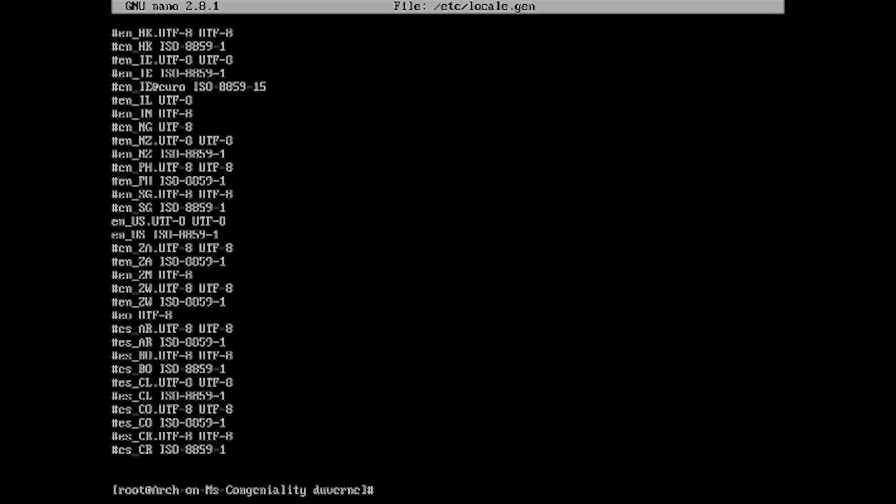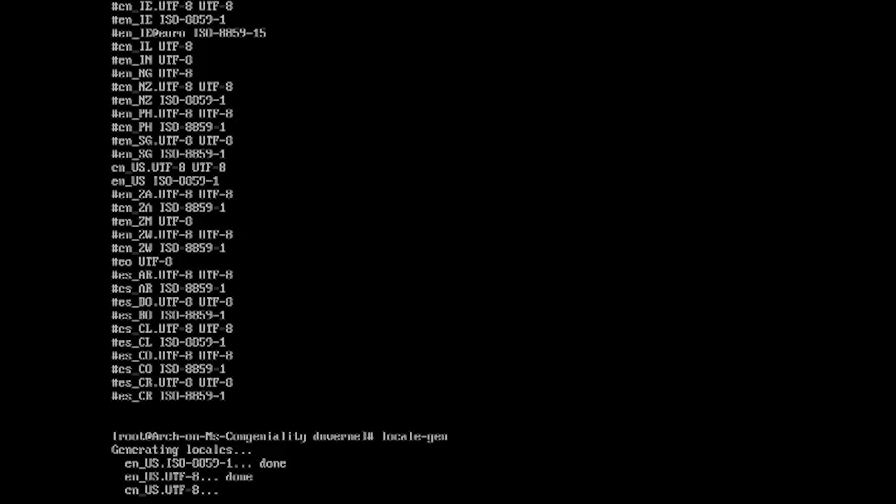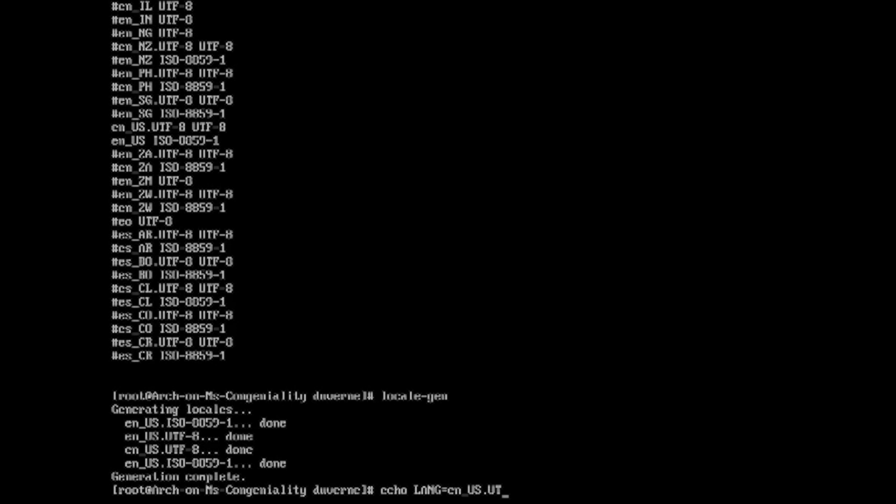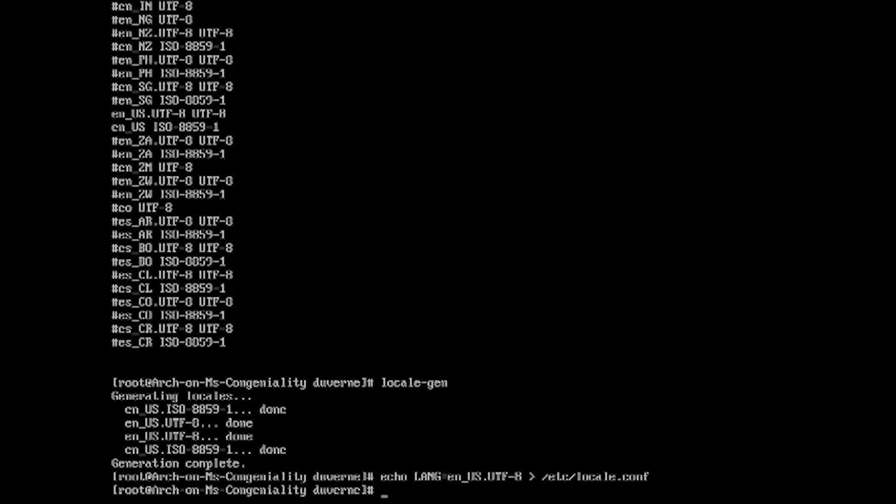Then the next thing you'll want to do is run locale-gen. So locale-gen. Right. So that's done. Then we'll do our echo command. So echo. LANG=en_US.UTF-8. Space. Little arrow. I'm going to put that into /etc/locale.conf. Alright. That's done.